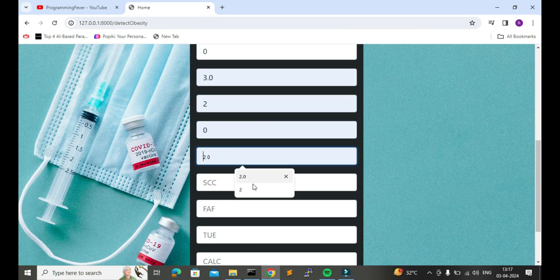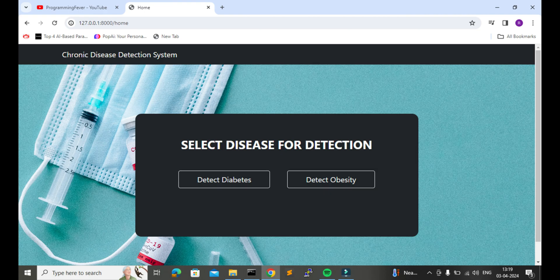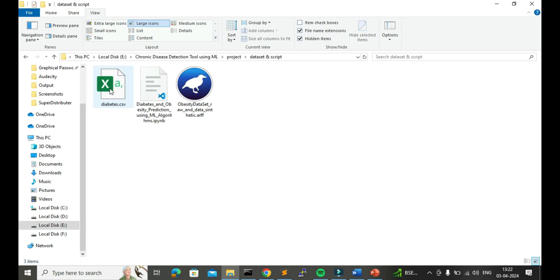So this is all about this project. Now let me show you its source code, report, and PPT. This is the dataset of this project and this is the model training script which you will get with the whole project package.